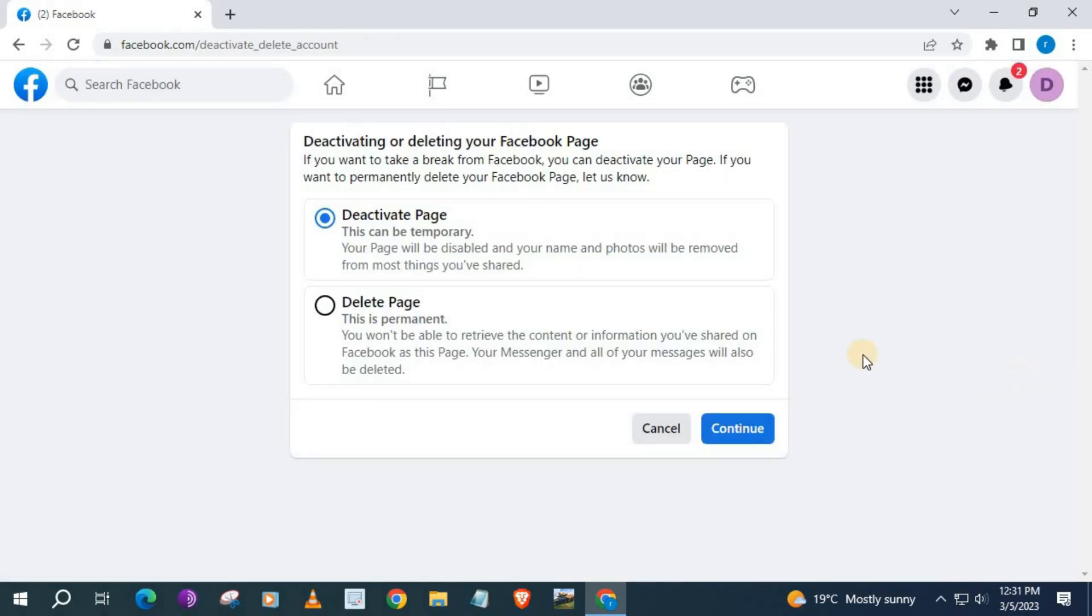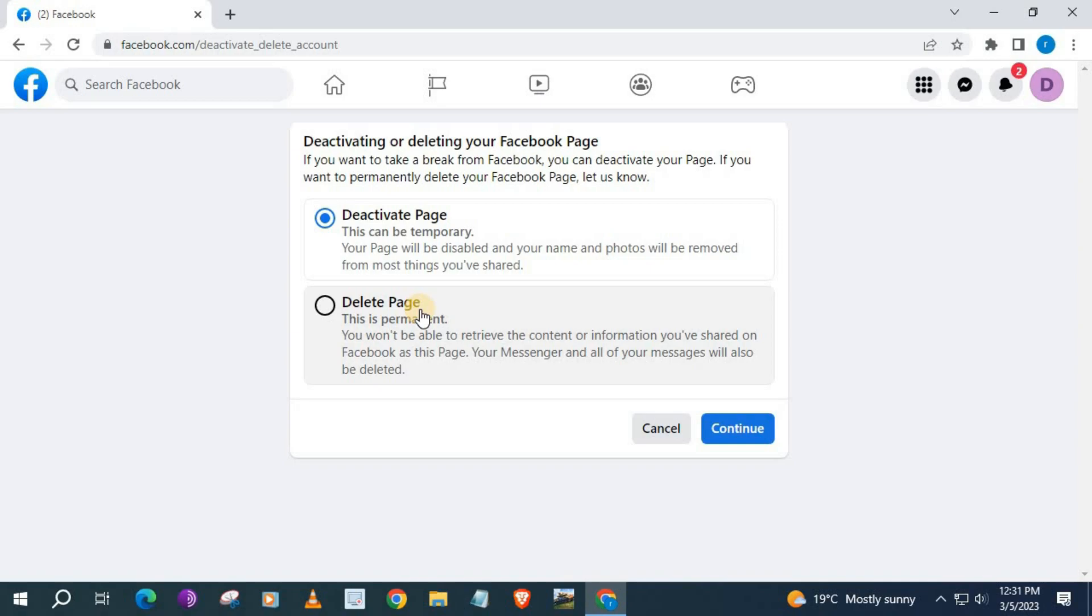We have two options here. We can deactivate the page so the page will be hidden on Facebook. Or we can delete the page and the page will be deleted off Facebook forever. We will push Delete Page here. Then press Continue.